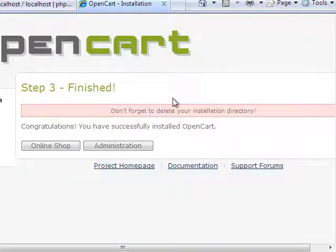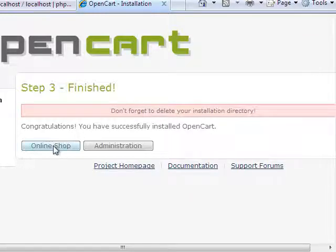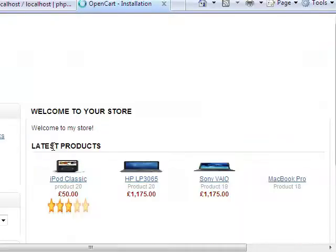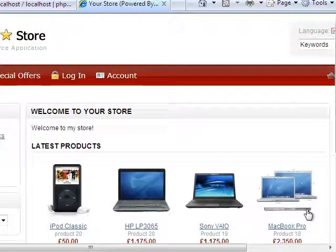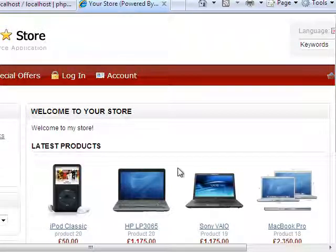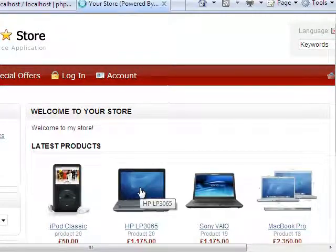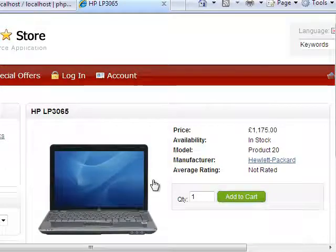Congratulations, you have successfully installed OpenCart. Now it's going to give us a couple of warnings. We'll go ahead and we'll go to the shop. As you can see, we've got our store successfully installed now. And it is just that easy to do that.